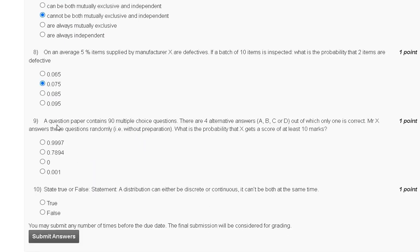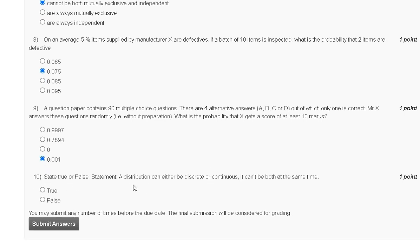Question nine: a question paper contains multiple choice questions with four alternative answers, only one of which is correct. A student answers these questions randomly without preparation. What is the probability of scoring at least 10 marks? The correct answer to question nine is option D. Question ten: a true or false statement — a distribution can be either discrete or continuous, but not both at the same time. The correct answer to question ten is option A. Thank you guys, we will meet in the next assignment.